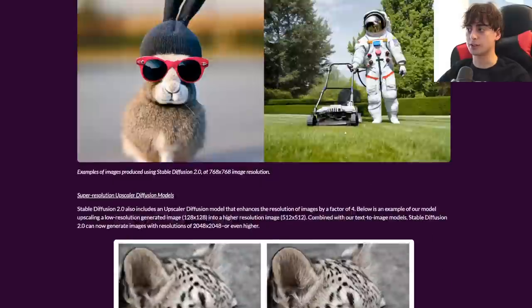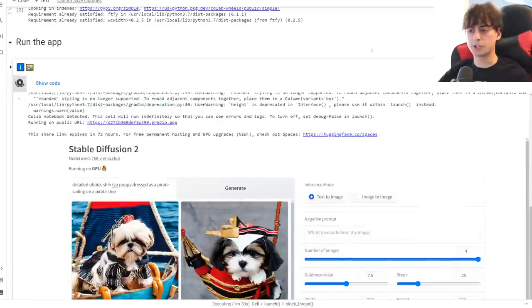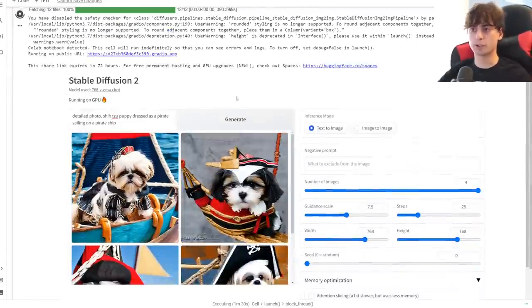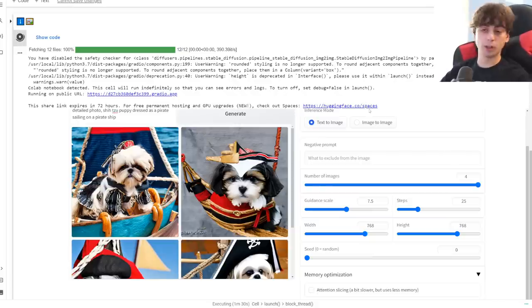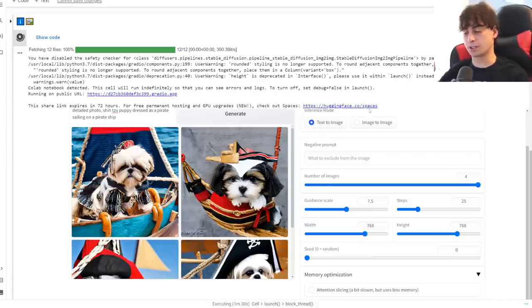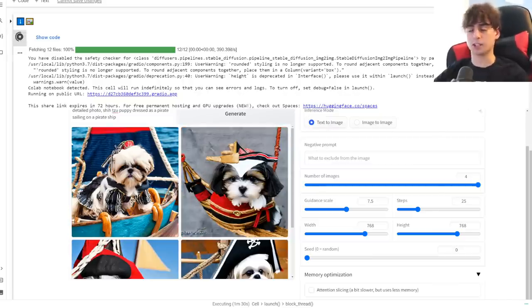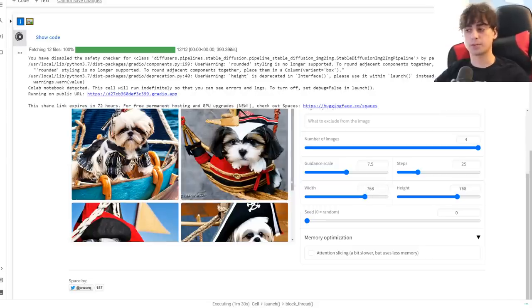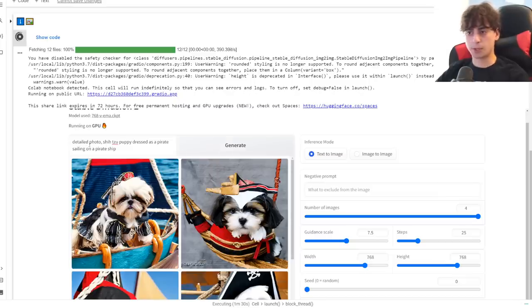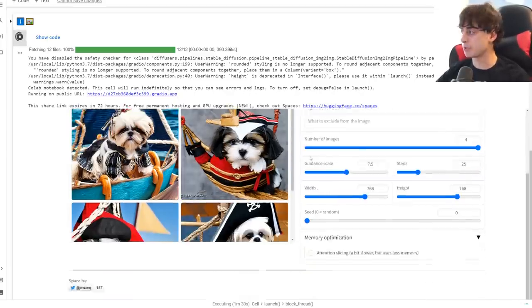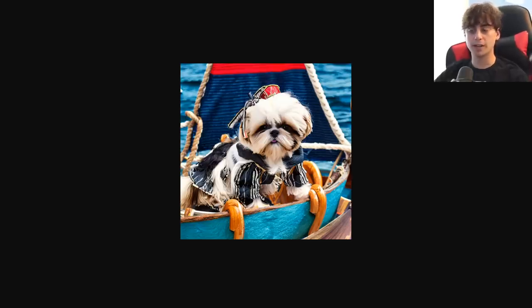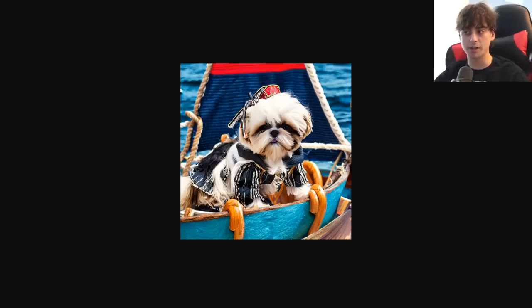It looks like it's all great on the surface. Here's the completely free Google Colab for Stable Diffusion 2.0 that I will link down below — it's super easy to set up, like two clicks. I believe this has the NSFW filter completely removed and I was able to generate fantastic images with it, definitely better than something I'd get from Stable Diffusion 1.0 or 1.5. As you can see, this is a pretty complex prompt: detailed photo, Shih Tzu puppy dressed as a pirate sailing on a pirate ship. And yeah, these images came out nice, in the higher resolution of 768 by 768.